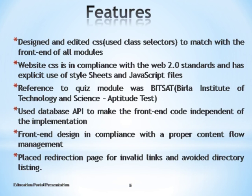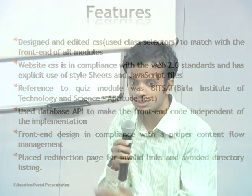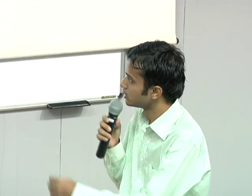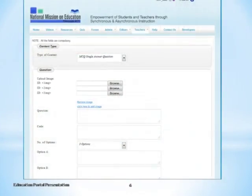We have also handled one of the limitations of Joomla — redirection of invalid links. 404 errors have been handled here. This is the upload page where users can upload two types of content: a question or a file.